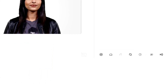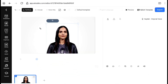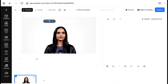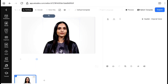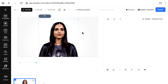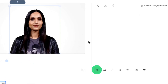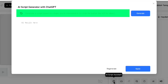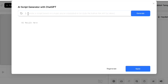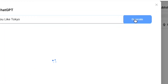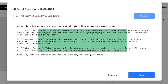That brings us to the editor page of AI Studio where we can start editing and generating our video. You can increase or decrease the size of your avatar and change its position on the screen — I'm going to place it in the middle. Once we've finished positioning our avatar, we need to generate the script. To do that, click on the ChatGPT icon in the editor. Here we can generate a video script just by entering a topic. I'm going to create a video about the three most visited cities if you like Tokyo, so I'll enter the prompt and click Generate. This will generate a simple script for our video.